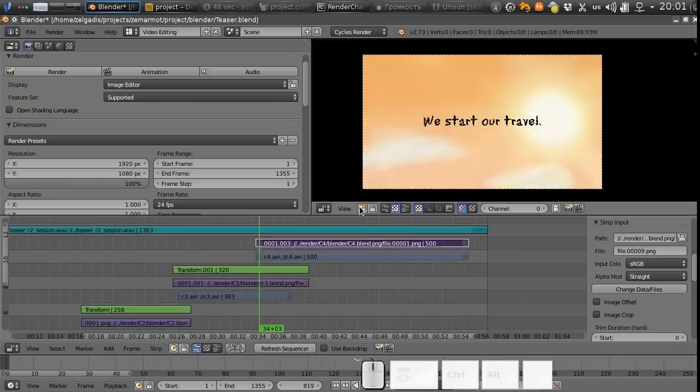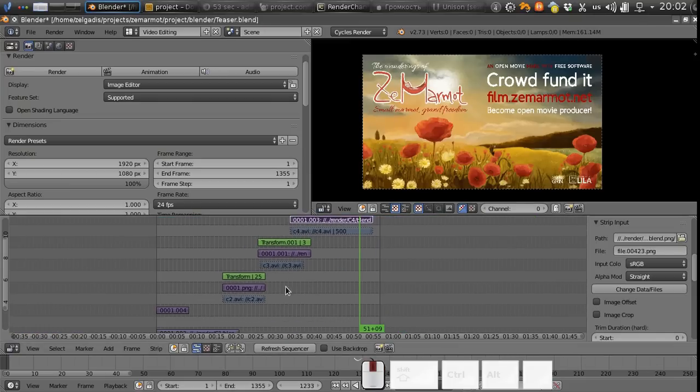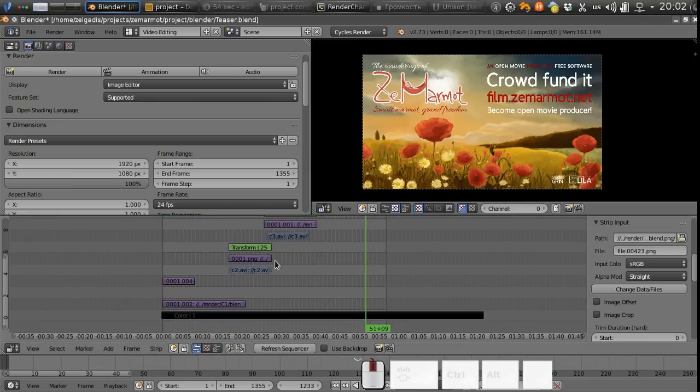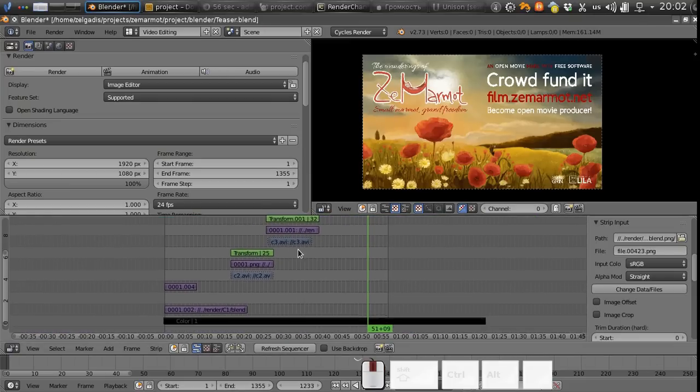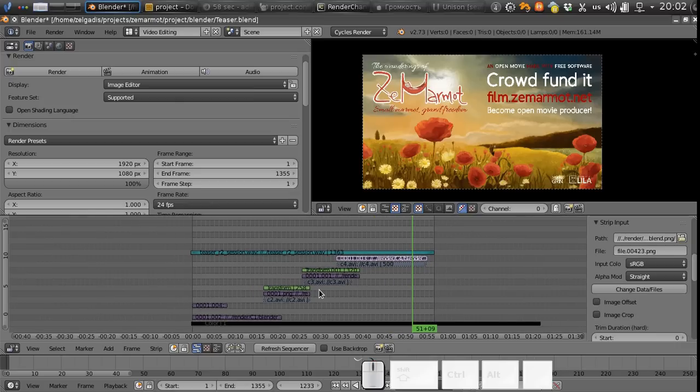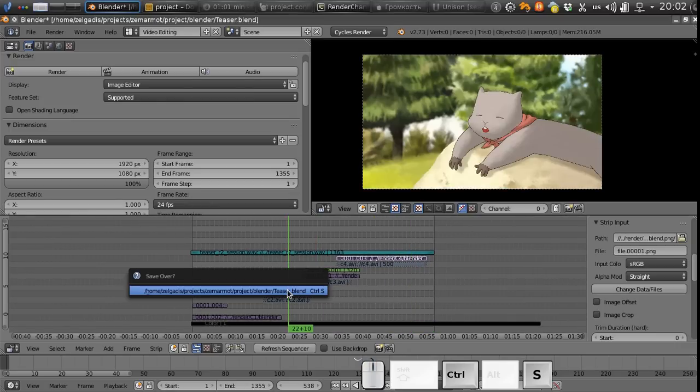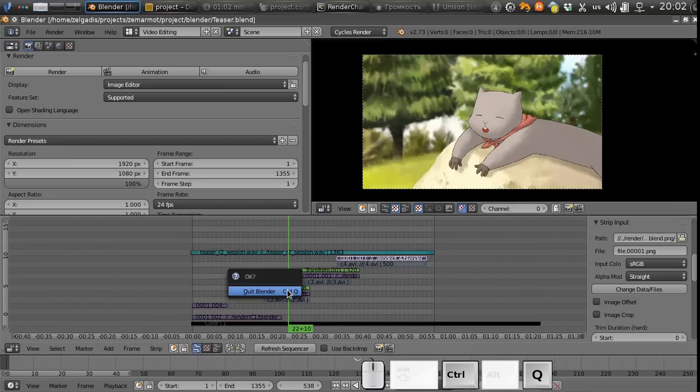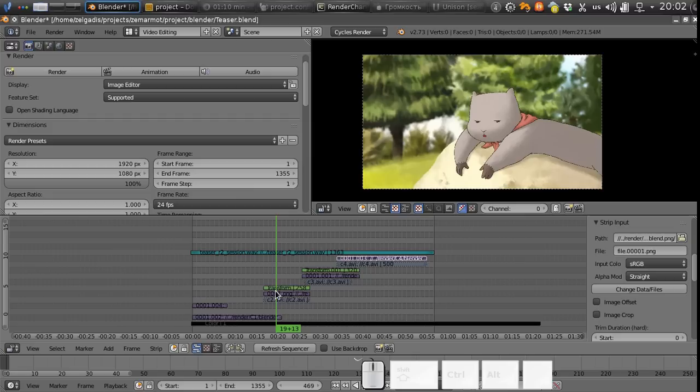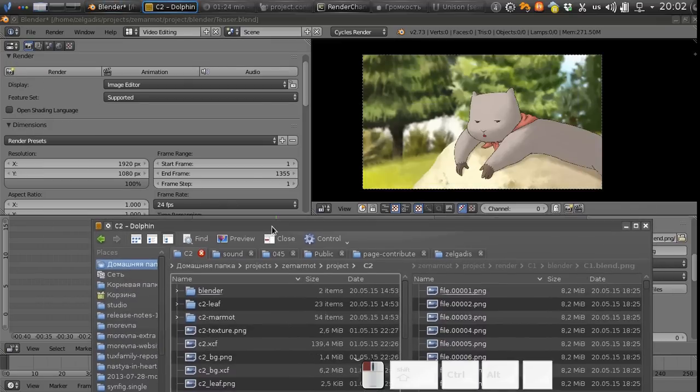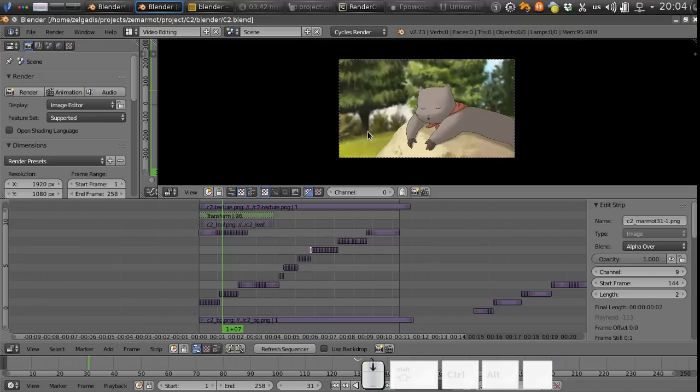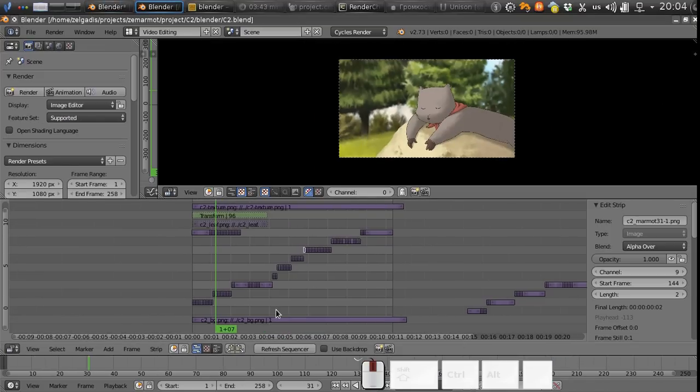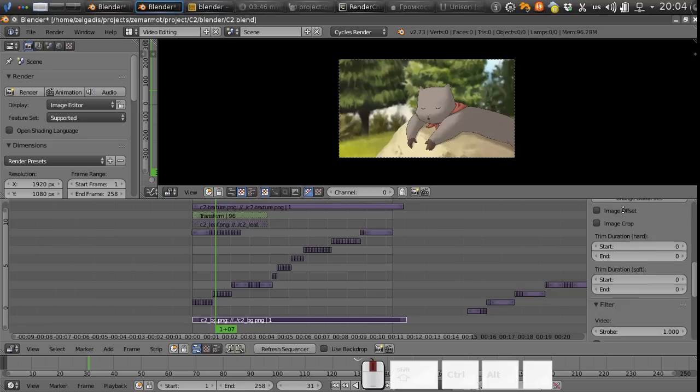Okay so we have all files rendered and replaced. So what are the advantages here? Well first of all let's suppose I would like to change something in this shot. So I am opening c2, let's change the background.